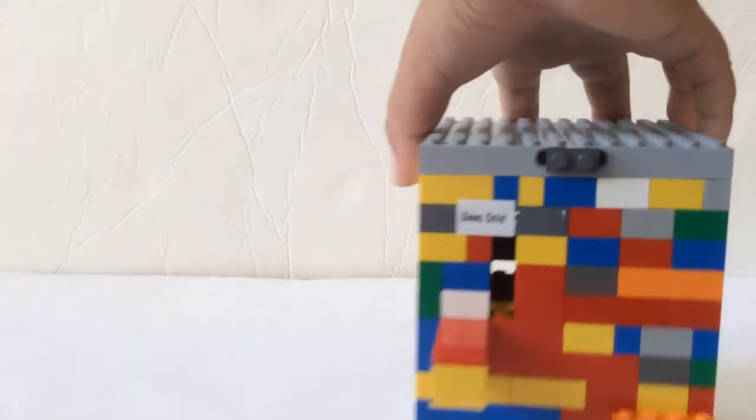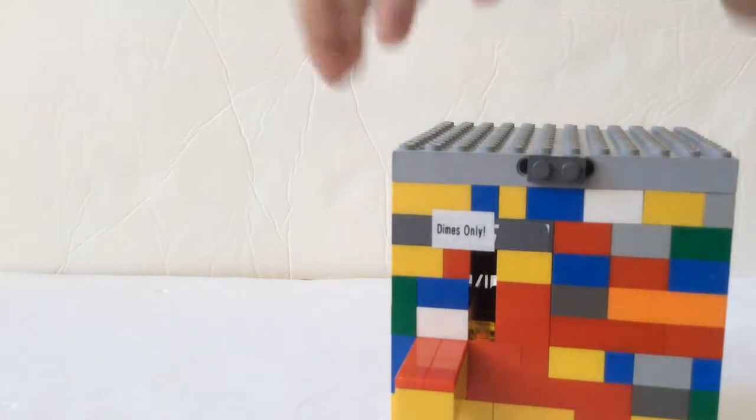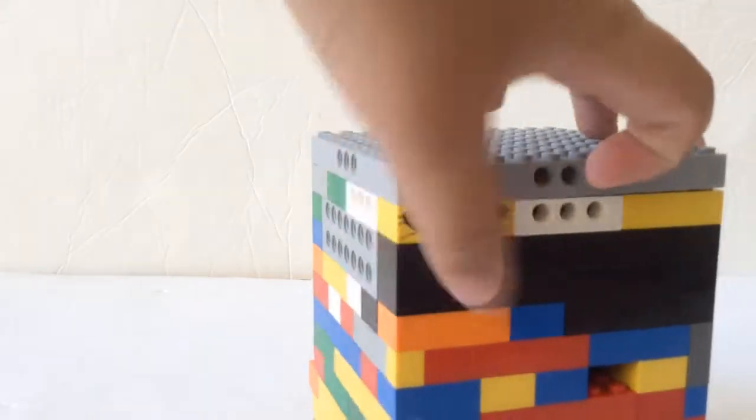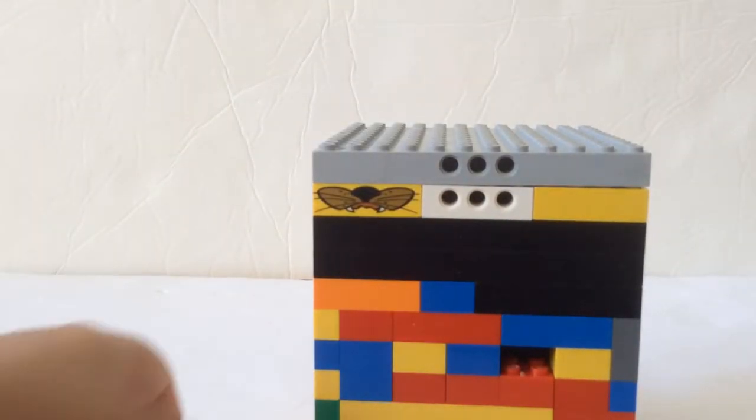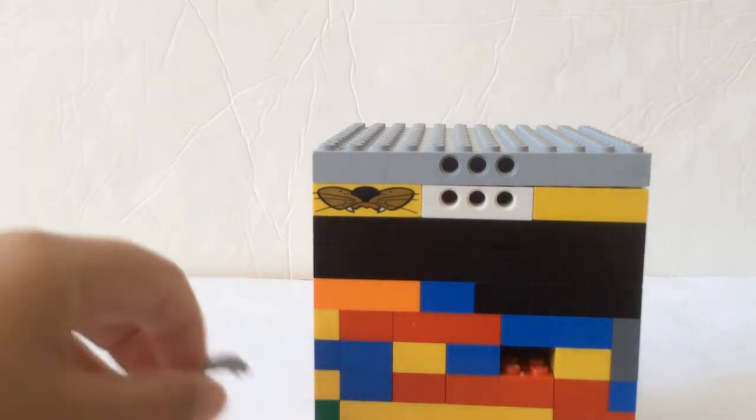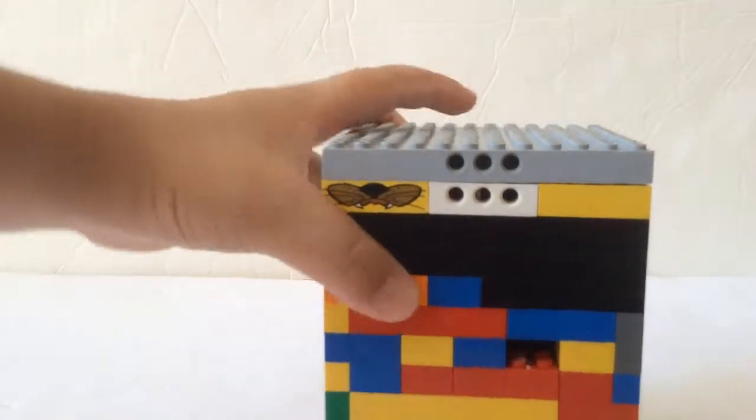So, to reload, to get the money back, you take the key, insert it in the keyhole. You pull it out, and then the two dimes are in here.